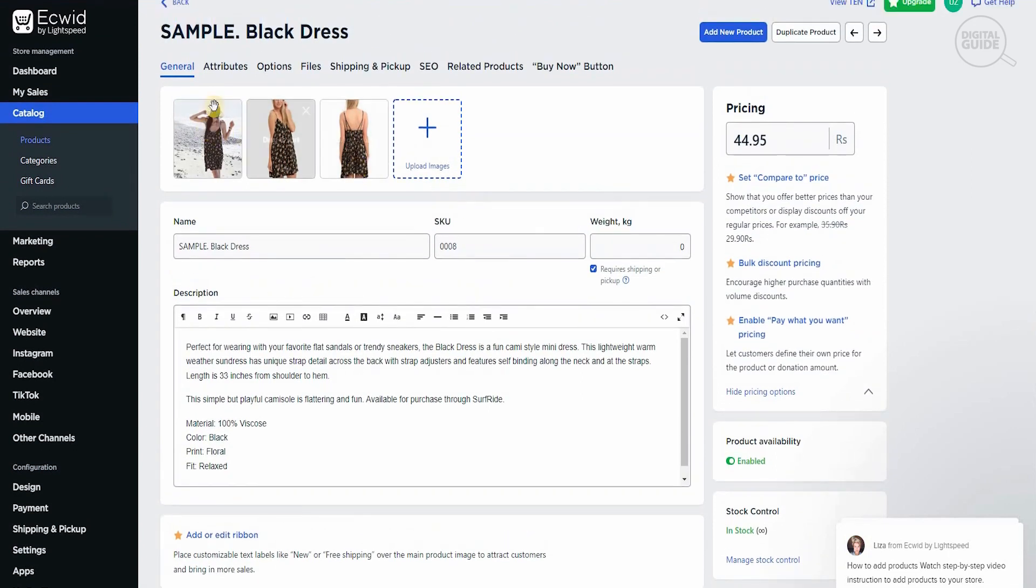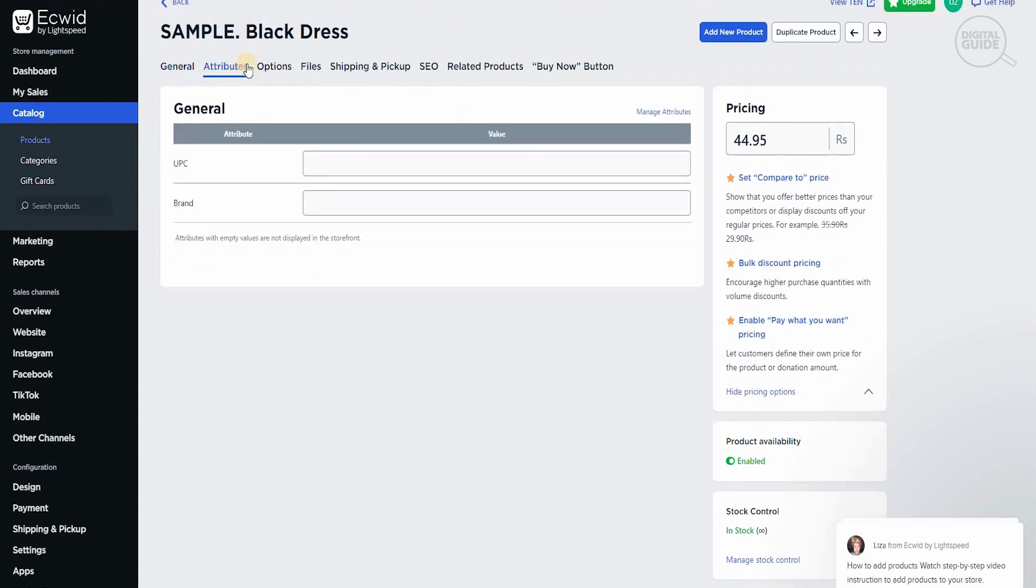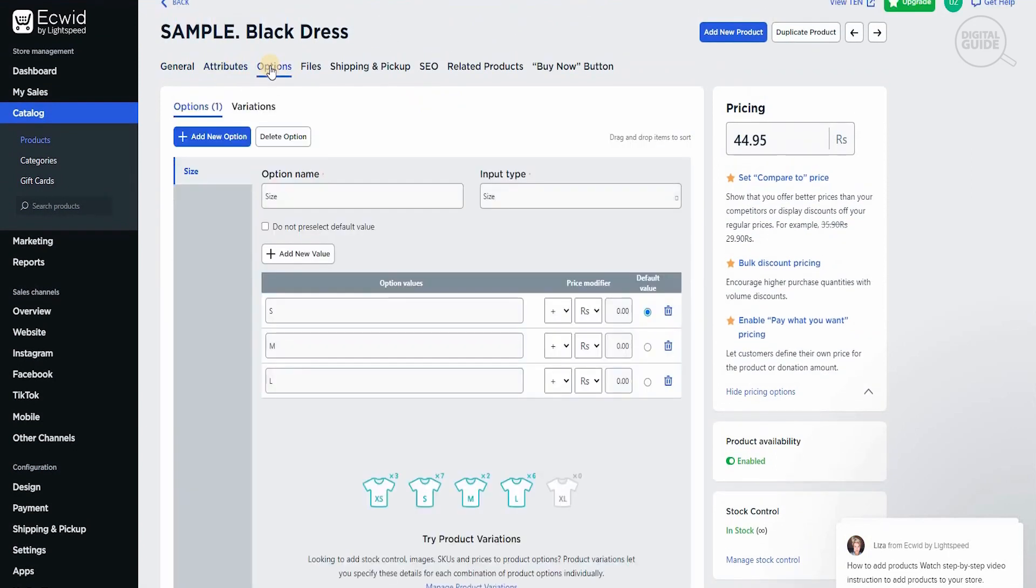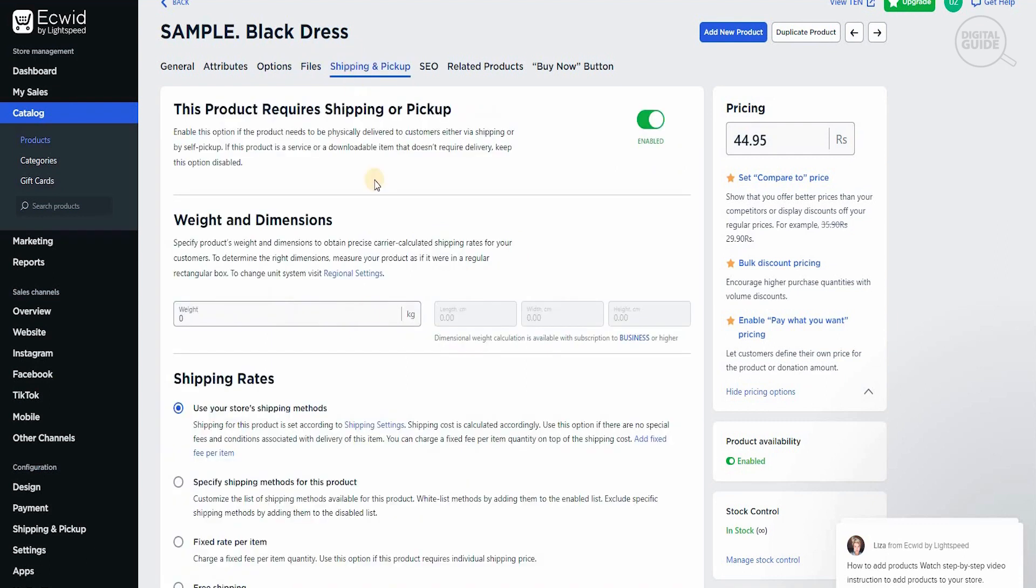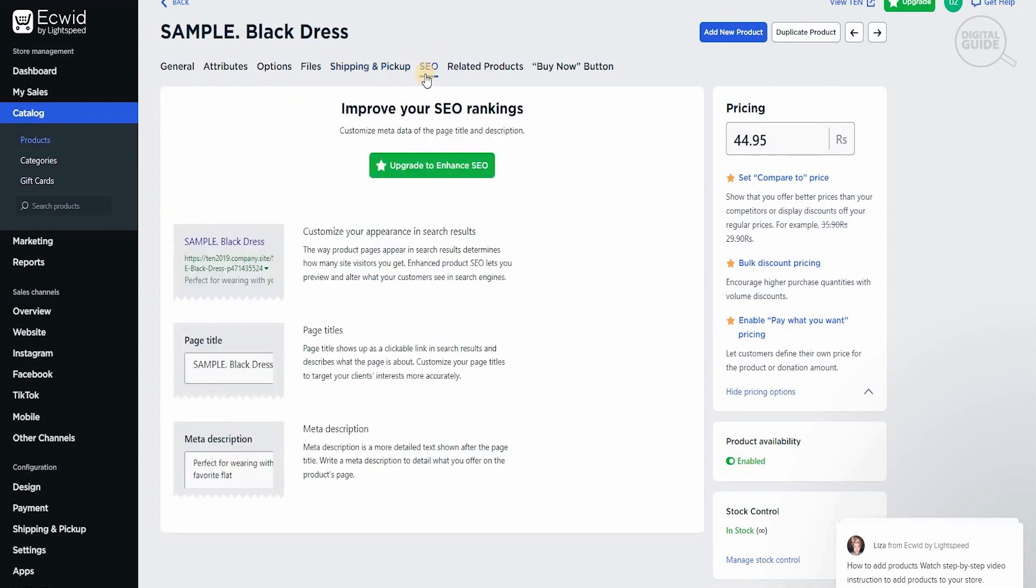It's very simple. It's very easy. They have different attributes that you can add as well. There are different options that you can go for: different sizes, the inputs and values that you want to add. There's different files that you can actually put inside of it. There's shipping and pickup information that you can put. Shipping rates can be included for it. You can do SEO for it as well.